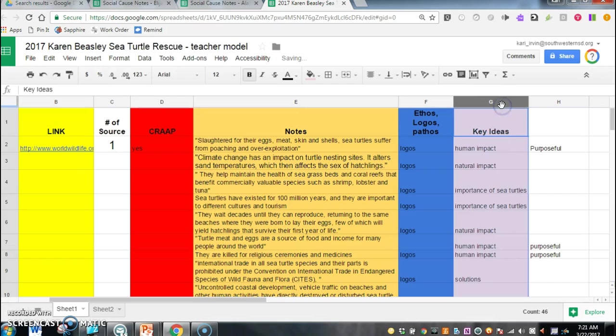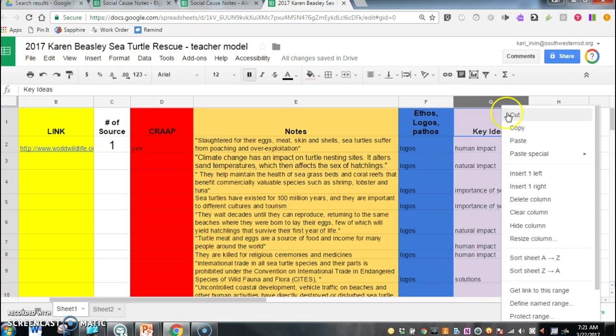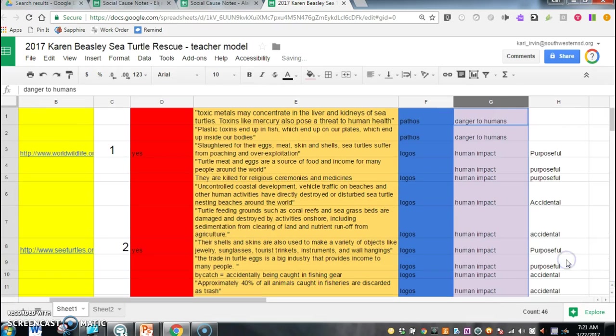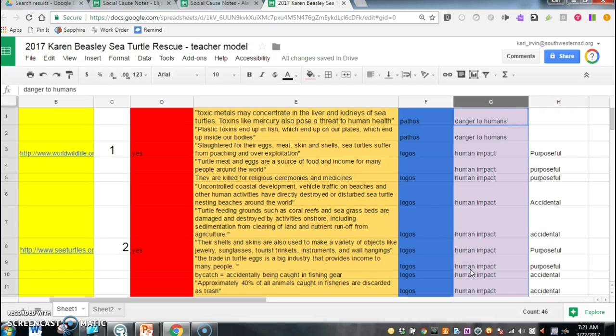If you go to the top and you click on that G box and you right click, it'll bring up this extra kind of toolbar and you can click where it says sort A to Z down here and what that's going to do is that's going to arrange all of your key ideas in alphabetical order so it kind of clumps similar key ideas together.